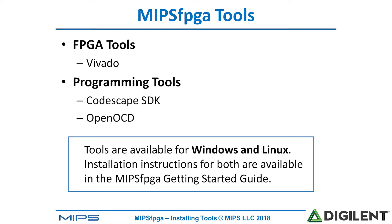The next set of tools are programming tools which consist of Codescape SDK (Software Development Kit) and OpenOCD. All of these tools are available for both Windows and Linux operating systems and the MIPS FPGA Getting Started Guide shows detailed instructions of how to do both types of installations.